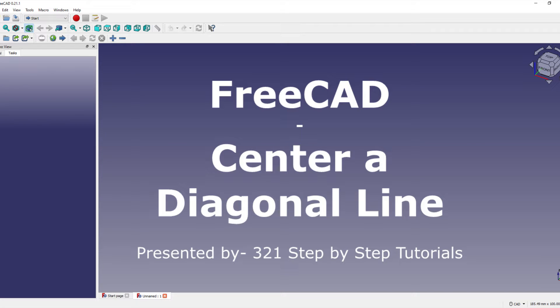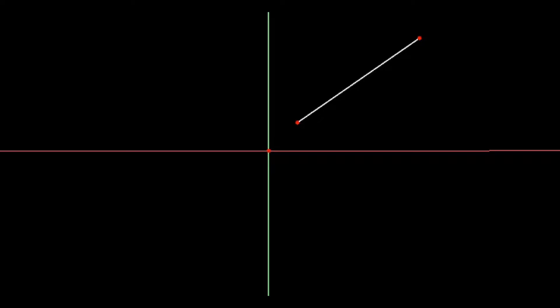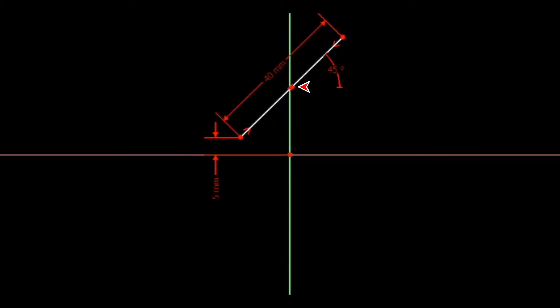In this video we are going to demonstrate how to draw a diagonal line and center it on the vertical axis, then dimension it a certain distance above the horizontal axis.